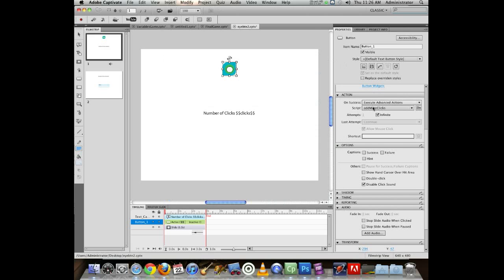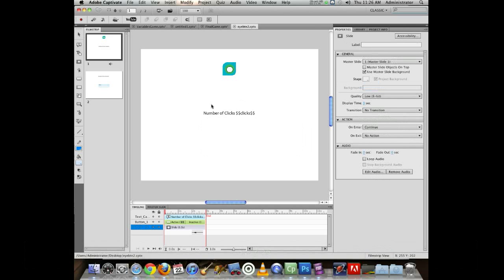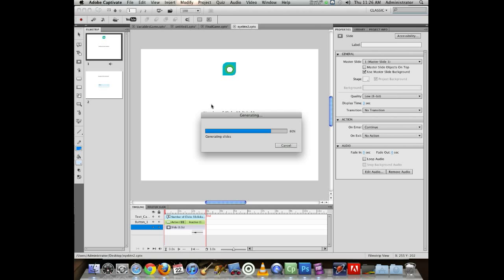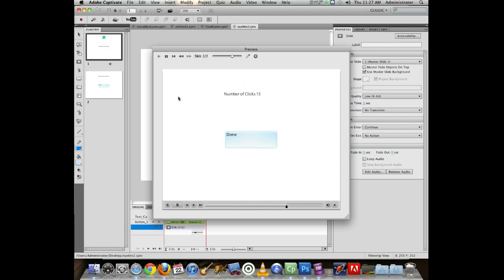Number of clicks: one, two, three, four, five, six, seven, eight, nine, ten, eleven, twelve, thirteen, fourteen, fifteen. Then it continued on.